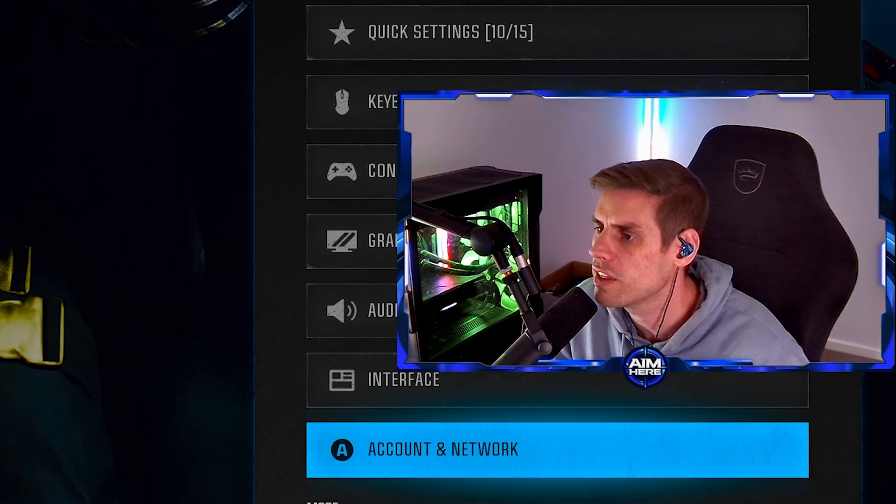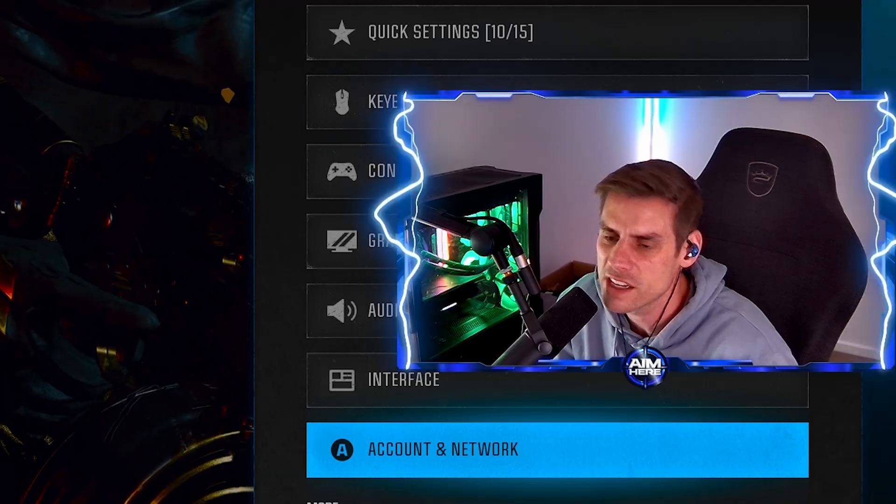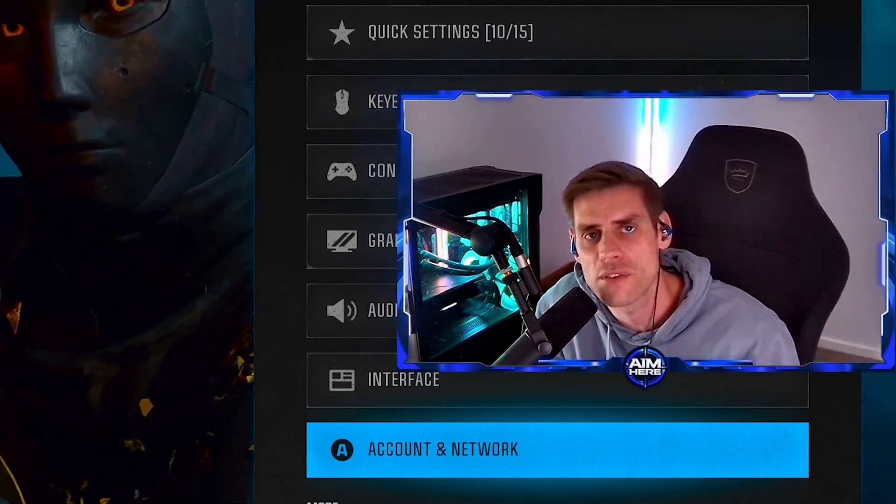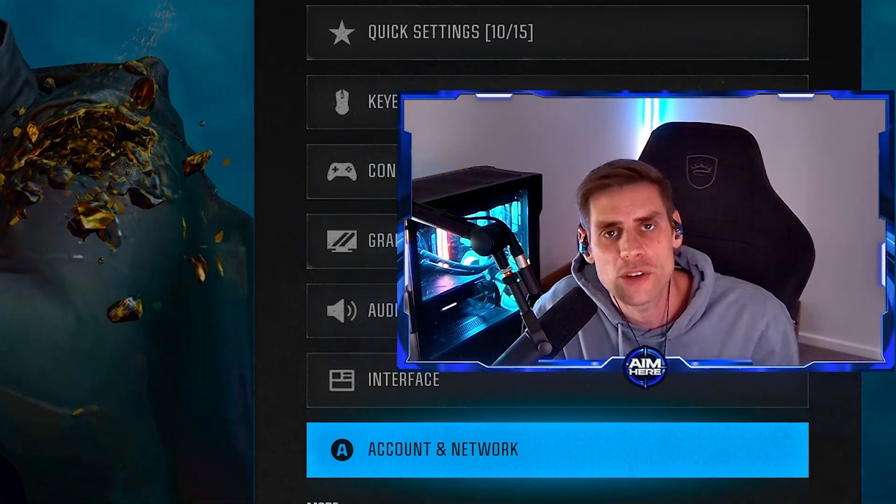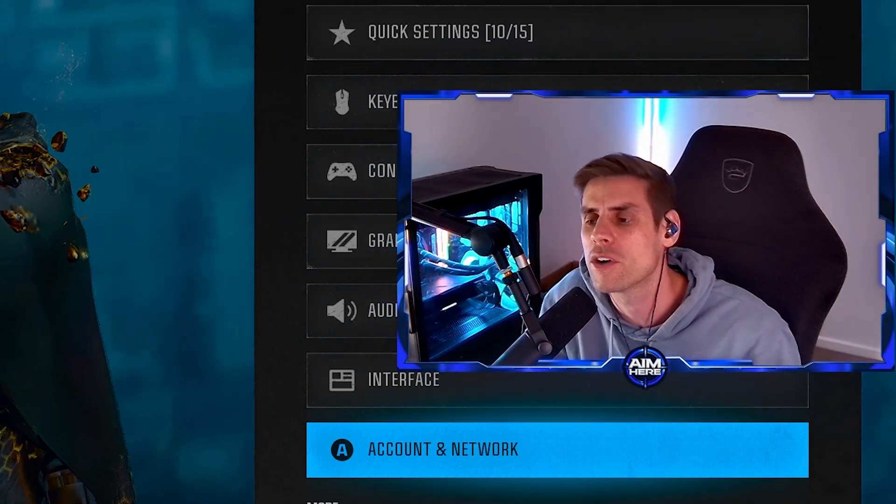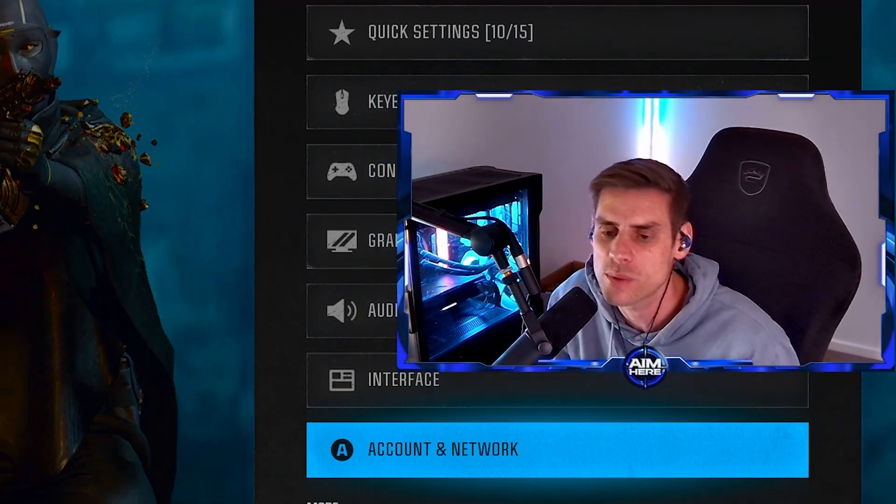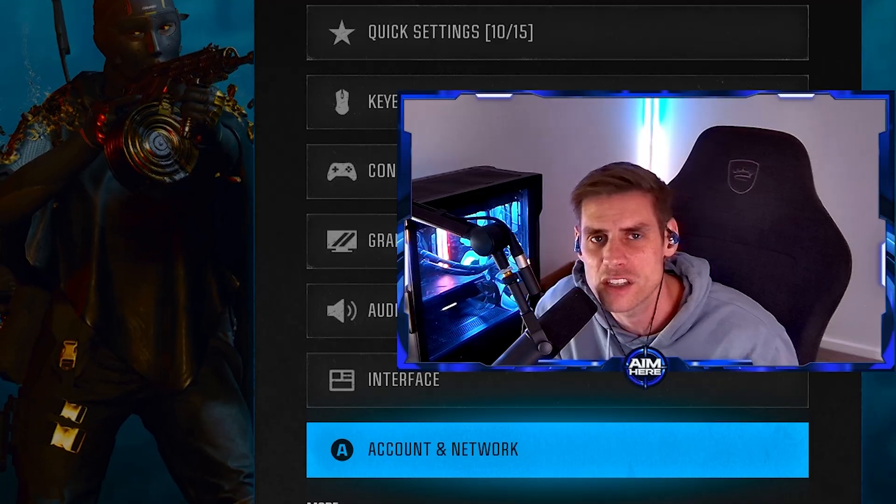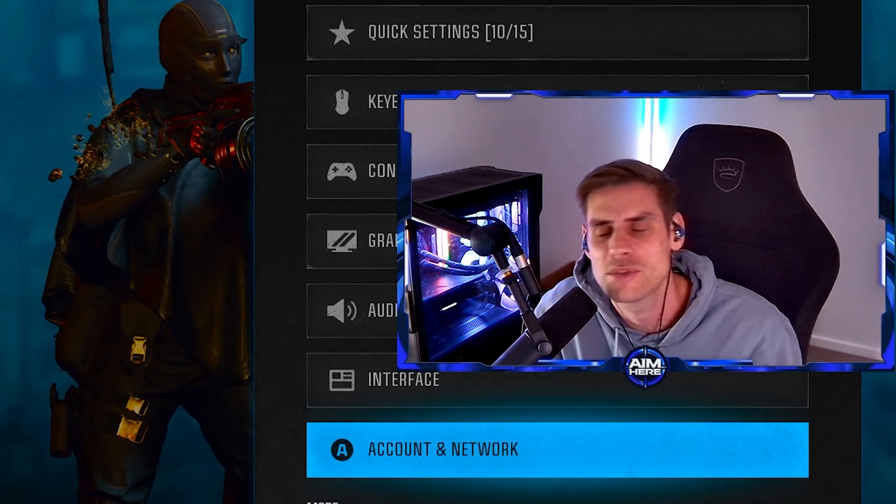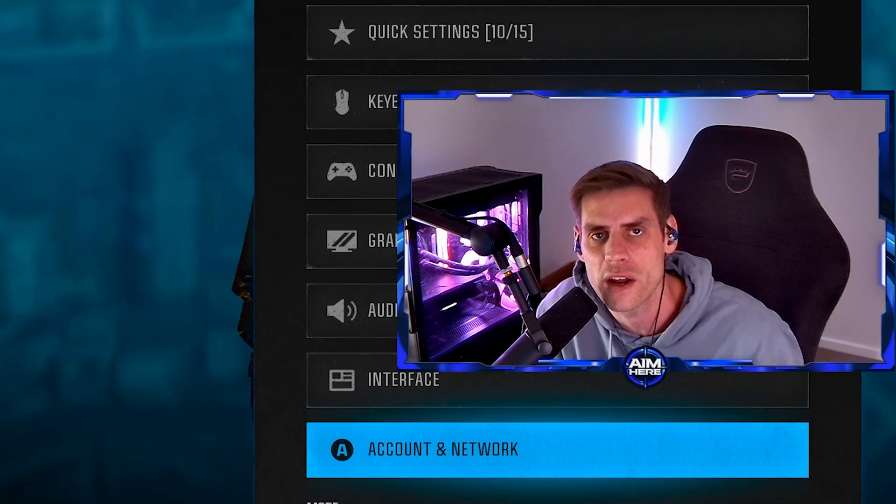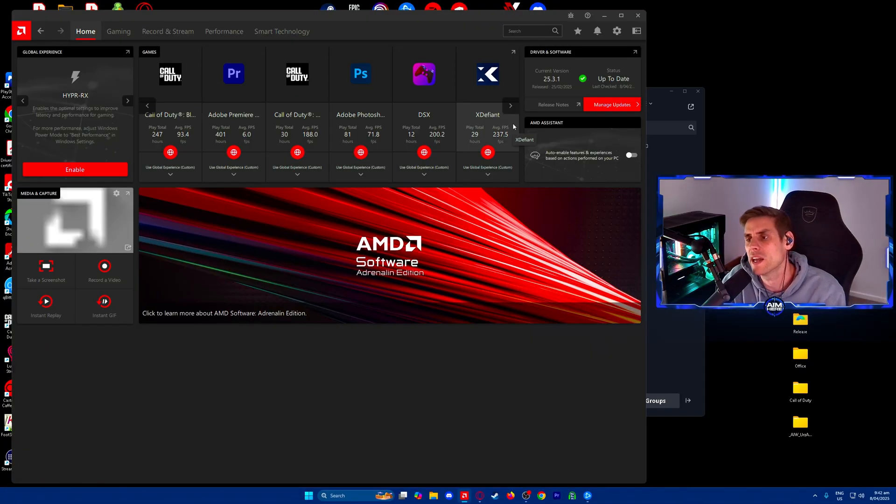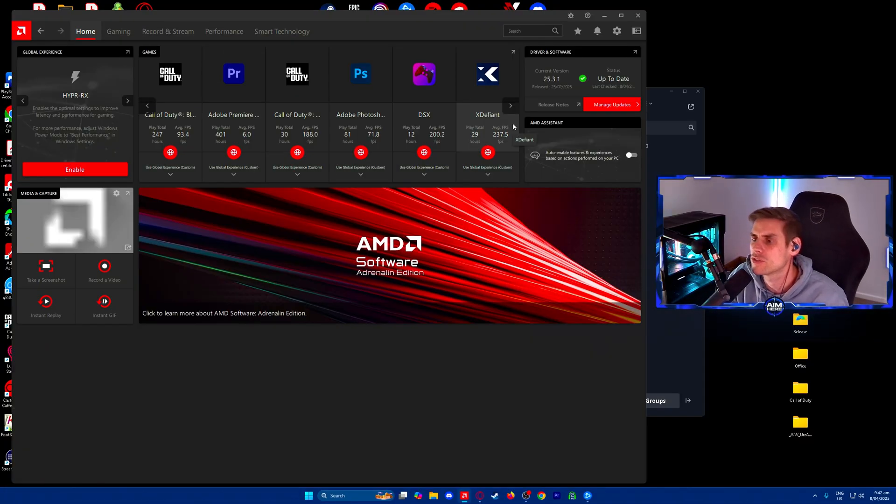Now we're going over to the AMD Radeon software settings where we've got a few things. There was an update for the driver so let's go have a look at that one.